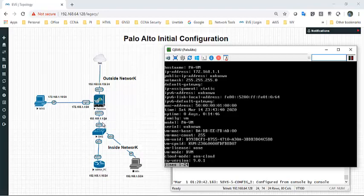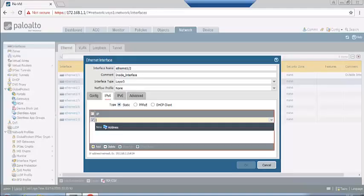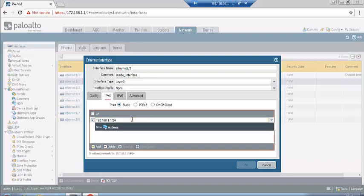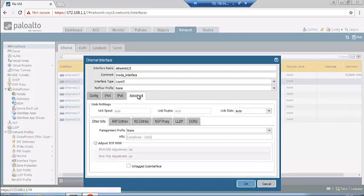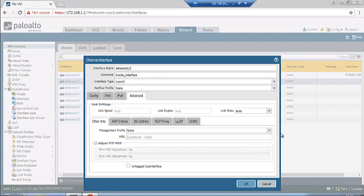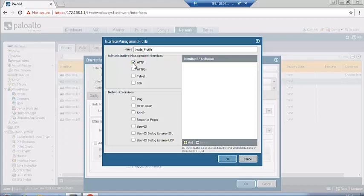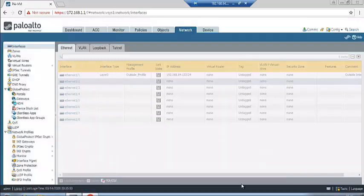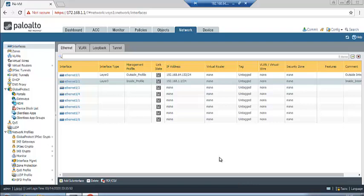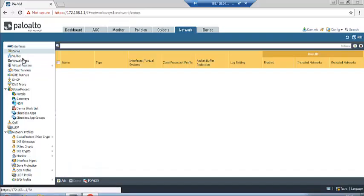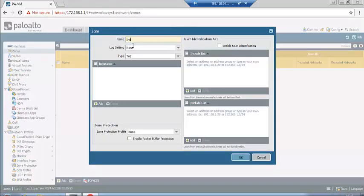The inside interface is ethernet1/1. Set the IP address to 192.168.1.24 with the appropriate subnet mask. Go to Advanced and create an inside management profile — enable the same services: SSH, Telnet, and ping. Click OK. The inside interface is now created. Let's create the zones.